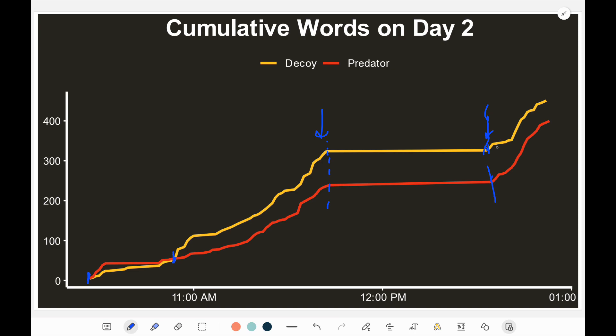They continue the conversation, but again it's dominated by the decoy. The decoy is the one really dominating day number two.